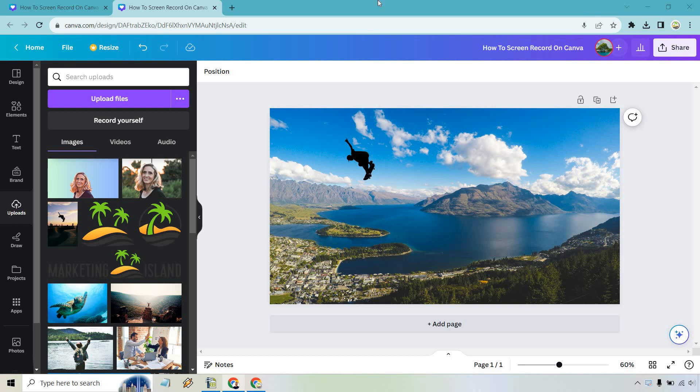Hello and welcome to this video where I'm going to be showing you how to screen record on Canva. It's very easy to do and if you'd like to follow along you can click the link in the description either to start Canva for free or just simply use that to log in.